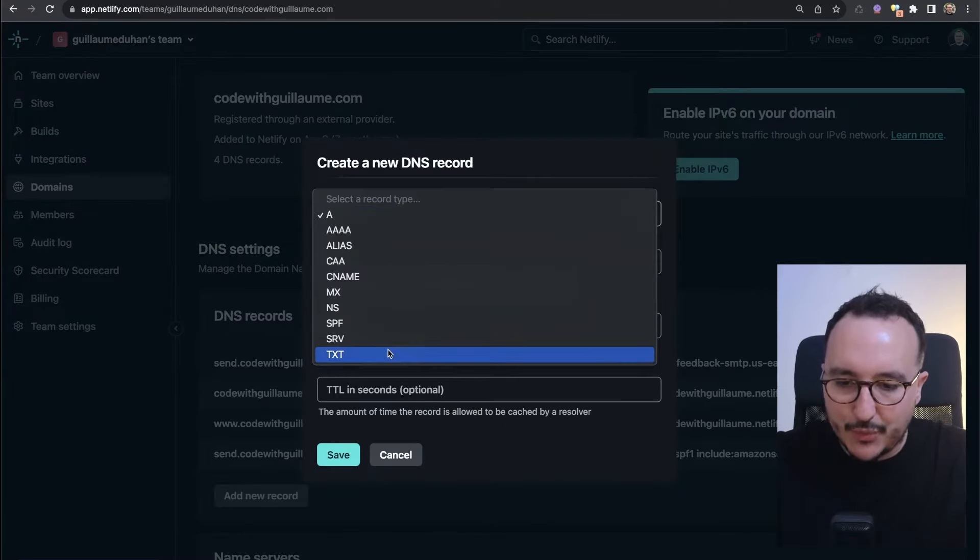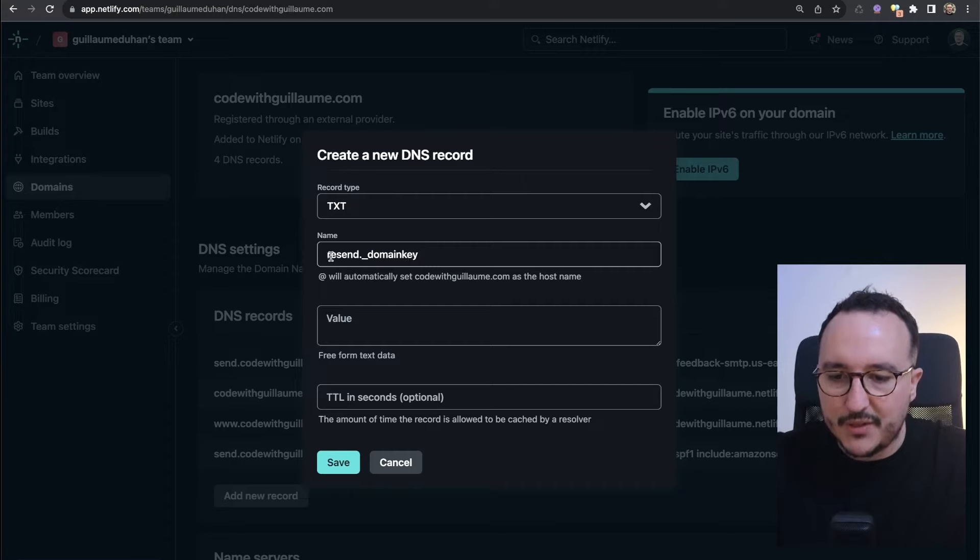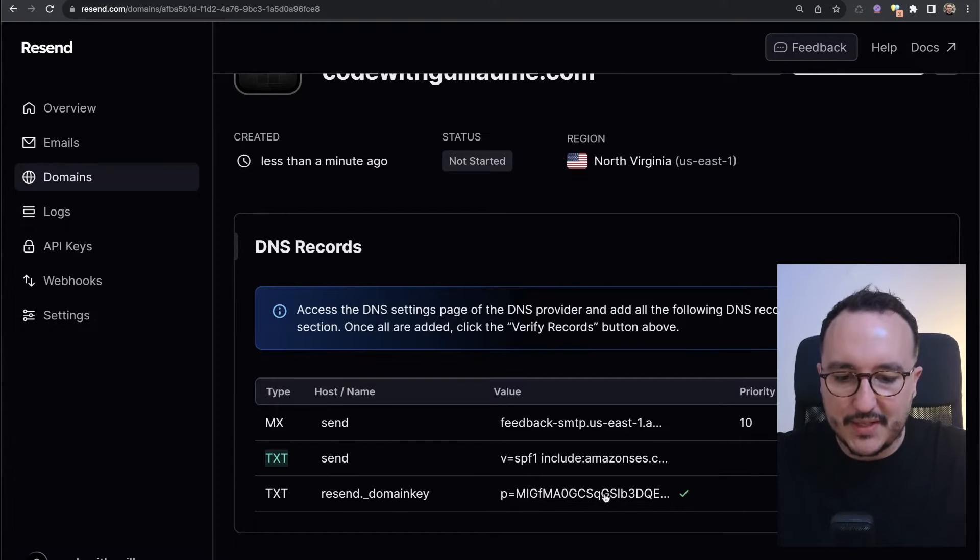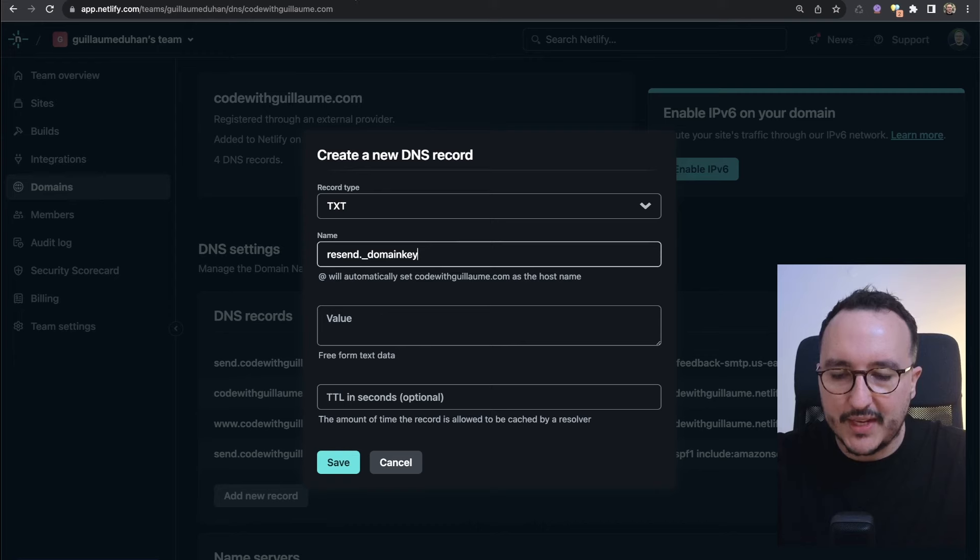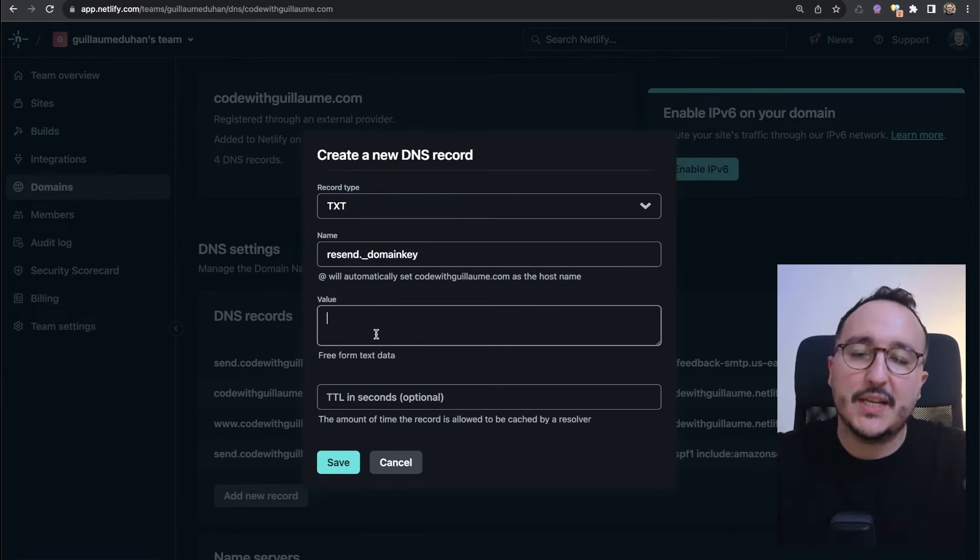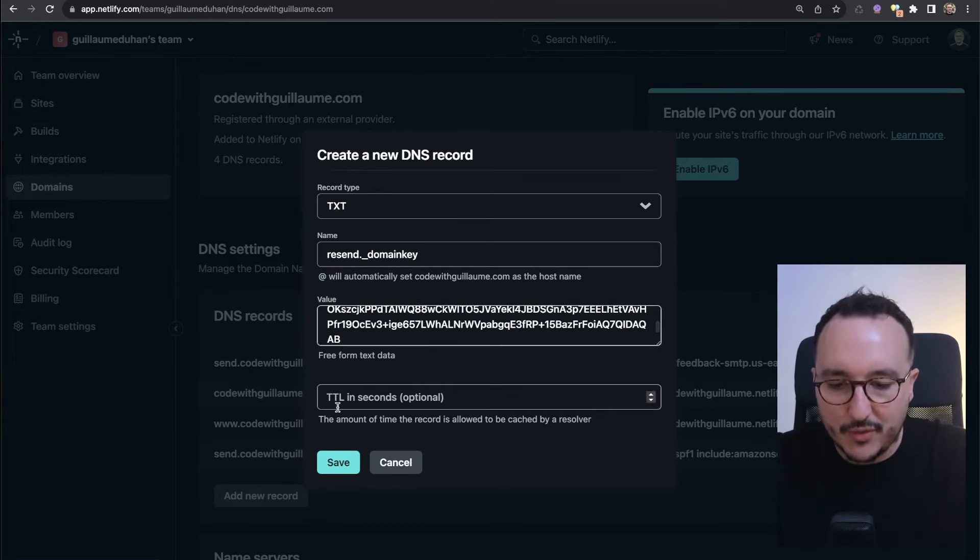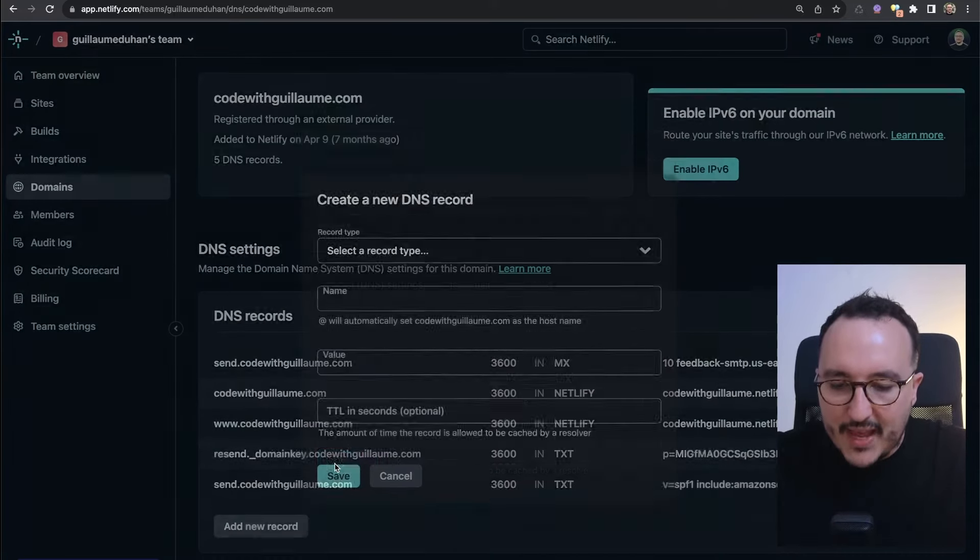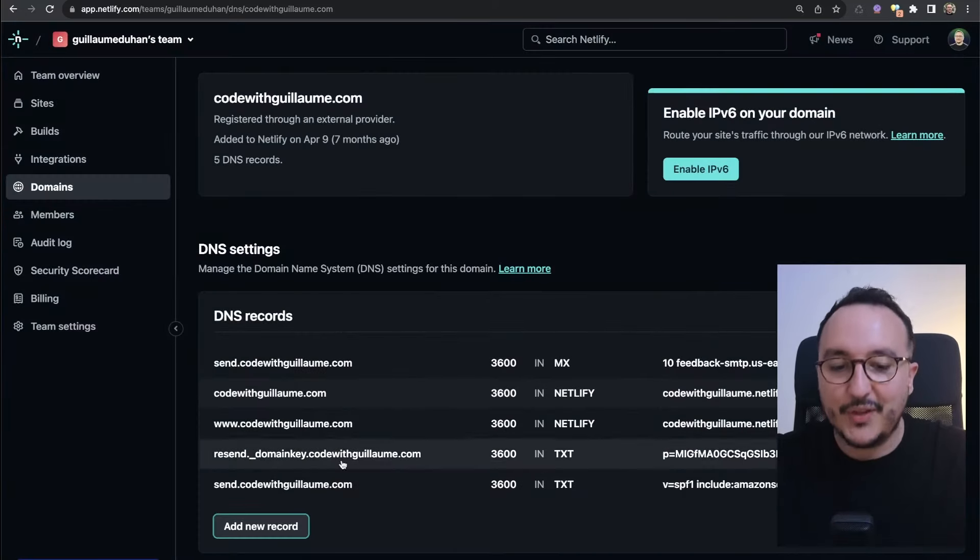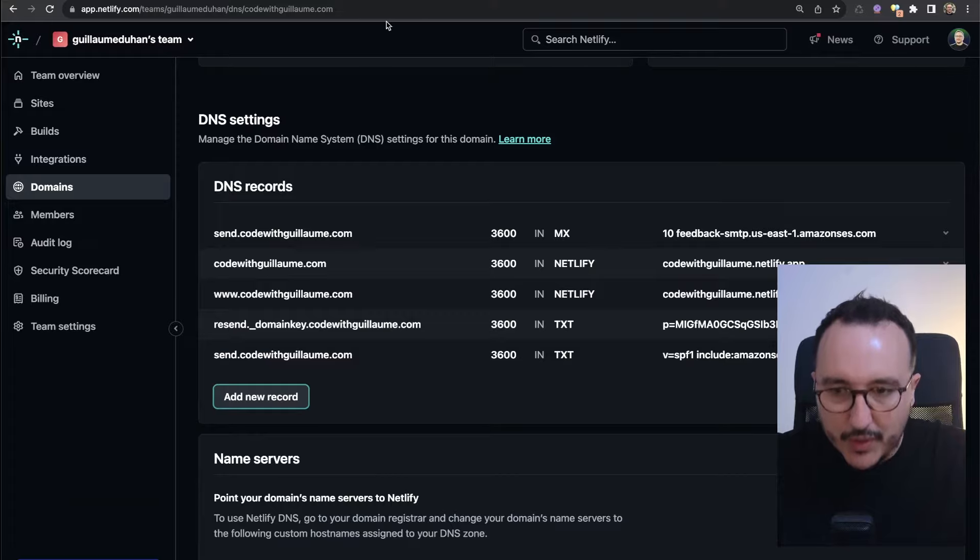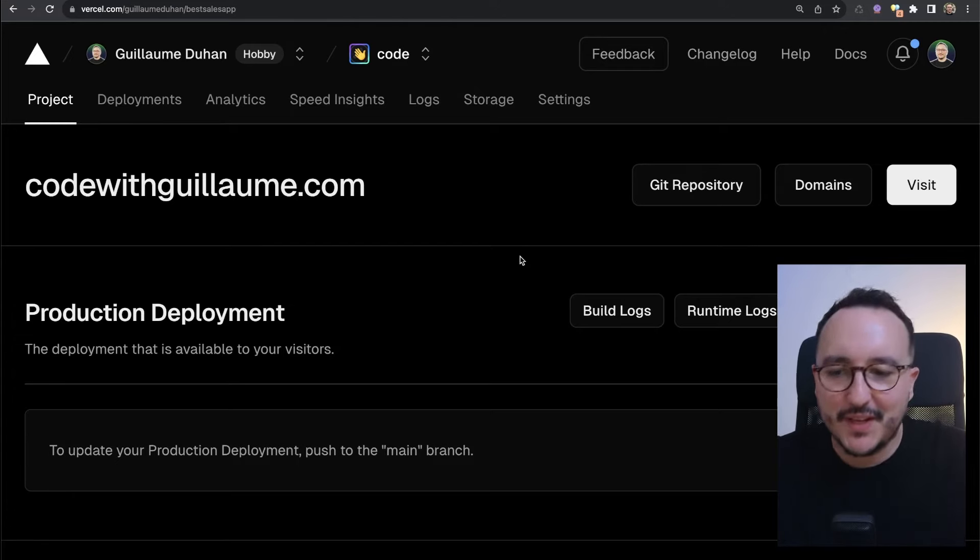I got the last record, again this TXT. I'm going to add the last record which is the TXT. Here the name is going to be resend domain key, and I need to copy paste this code that I have here, which is actually a key that is going to be used to send the email. I'm going to paste it and click on save.